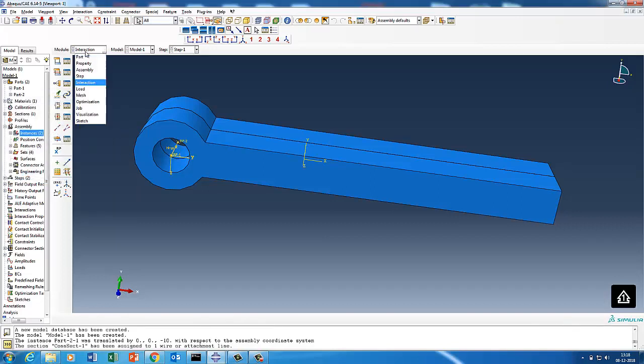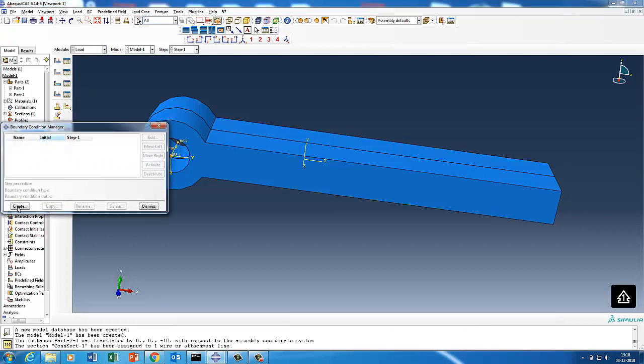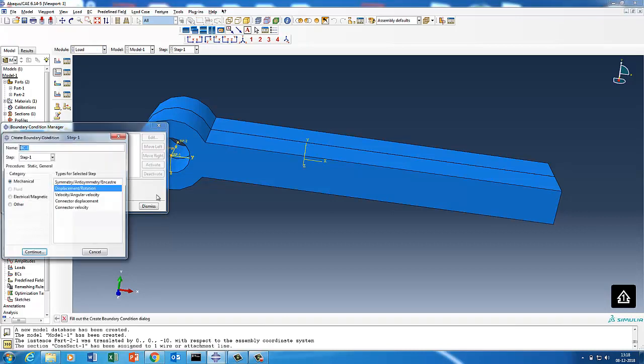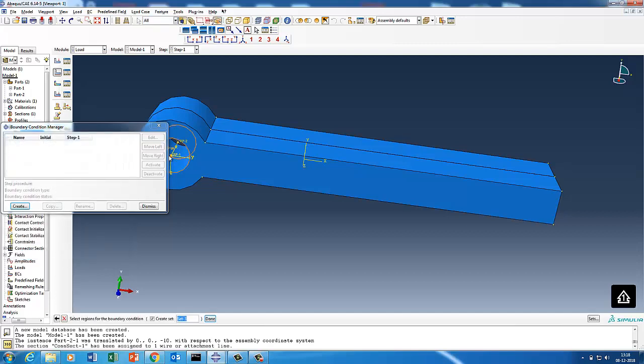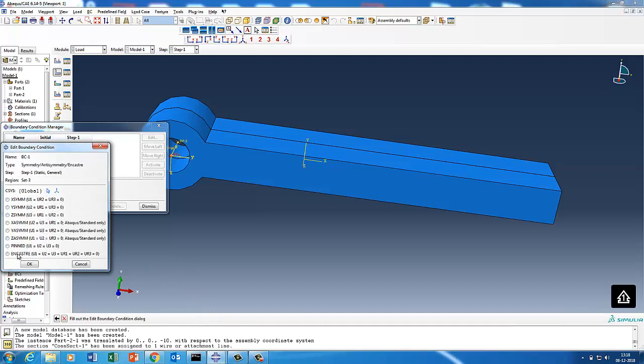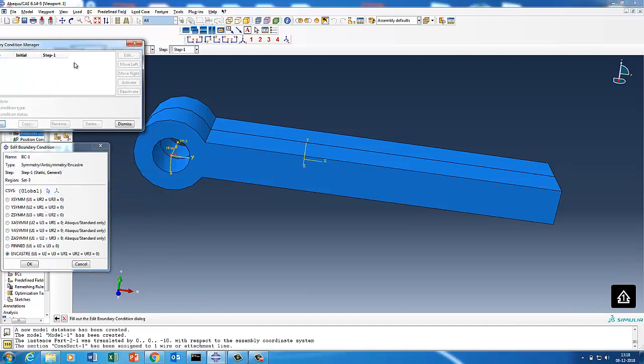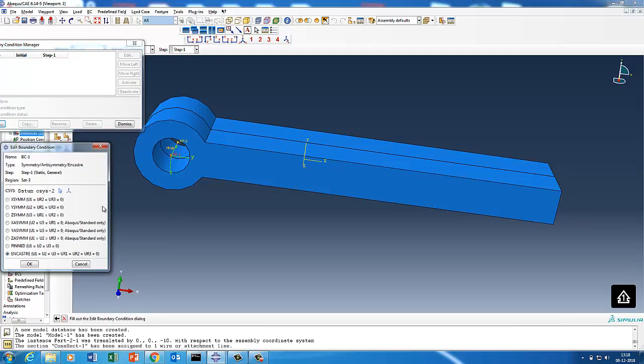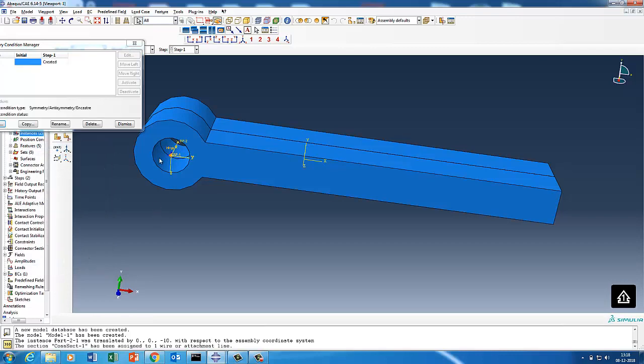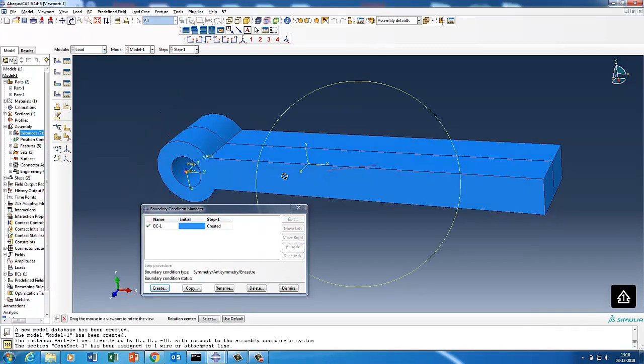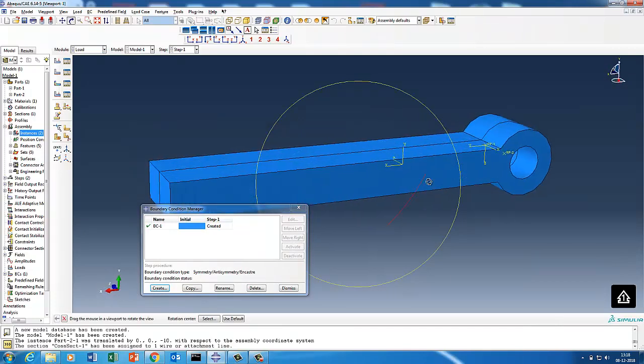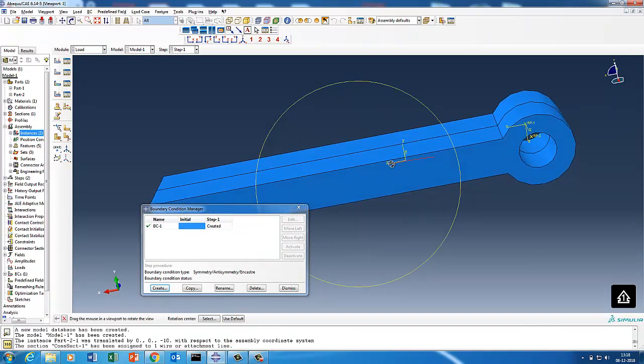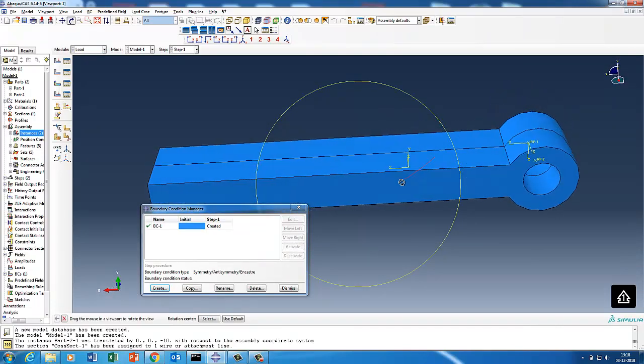Now we'll quickly define the two boundary conditions. The first boundary condition is we are going to put an encastre condition here. Point one we selected and then we'll say encastre condition, but this is not with a global condition. This is with a local system. You created the local system and then you say encastre.